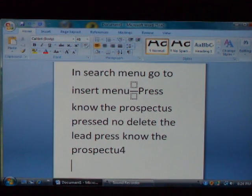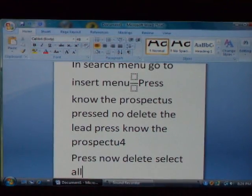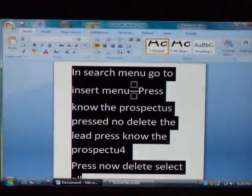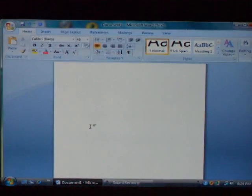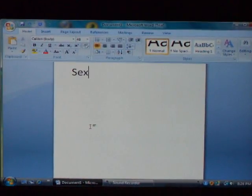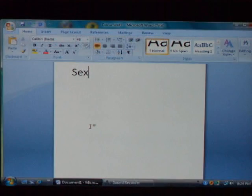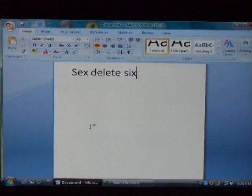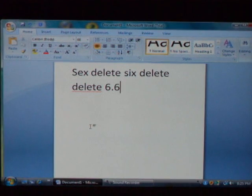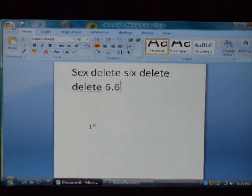Press no. Delete. Select all. Select. Delete. Delete sex. Delete. Whatever. Okay.